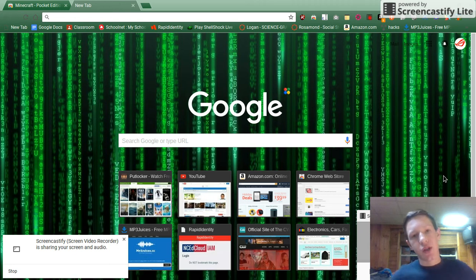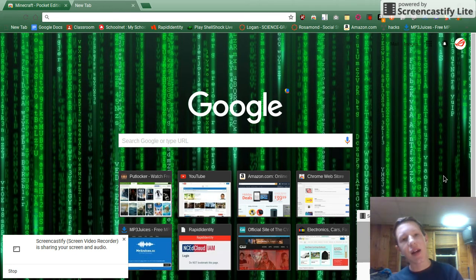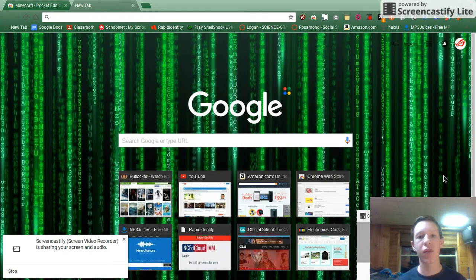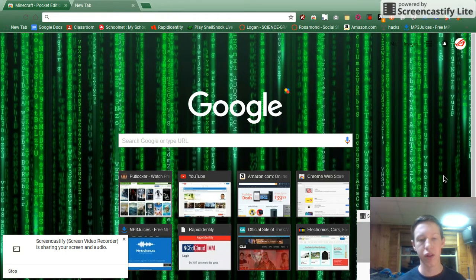What is up guys, welcome back to the Blitz. Today I'm going to be showing you the easiest way possible to download Minecraft on a Chromebook.